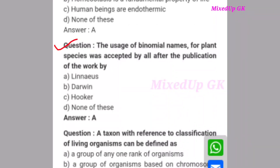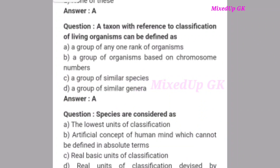Next question: The use of binomial names for plant species was accepted by all after the publication of the work by whom? The correct answer is option A: Linnaeus. Next question: Taxa, with reference to classification of living organisms, can be defined as a group of any one rank of organism.